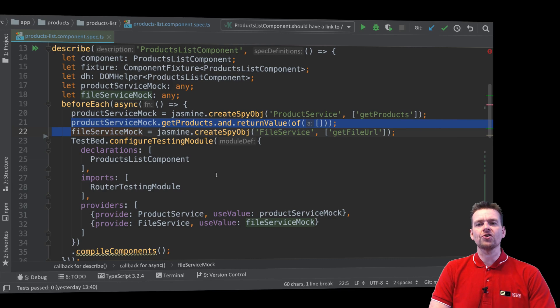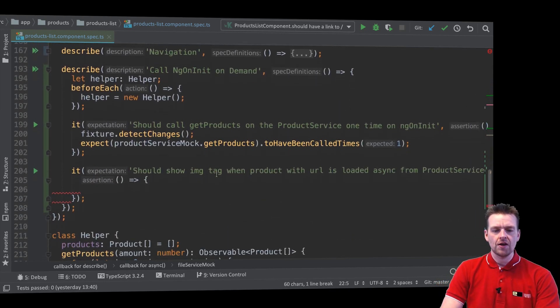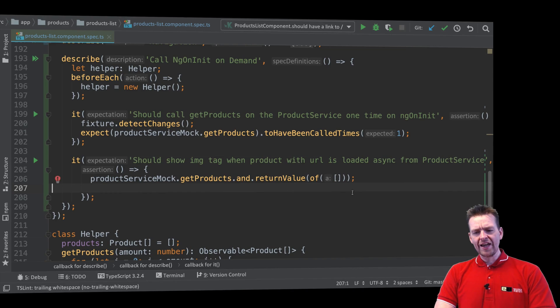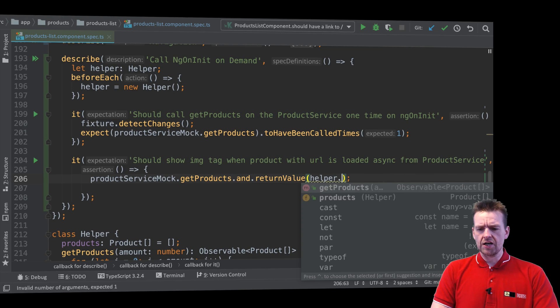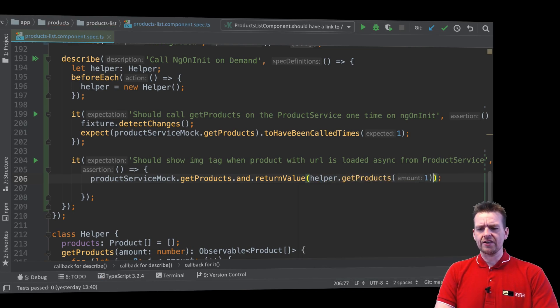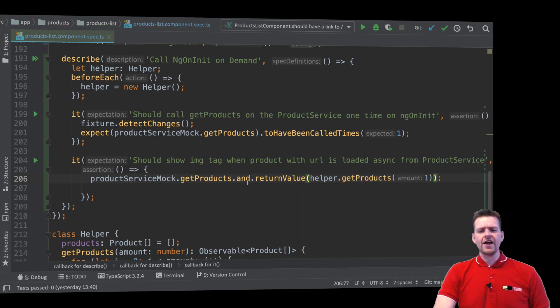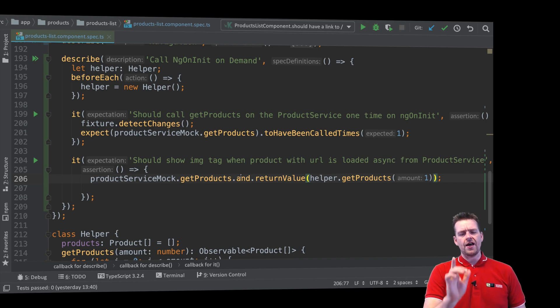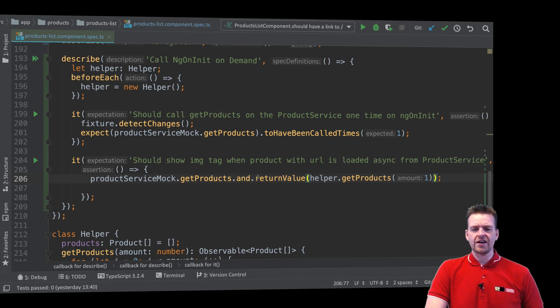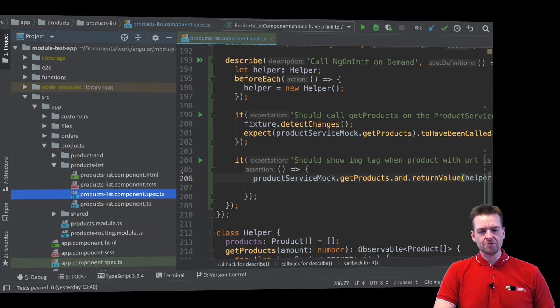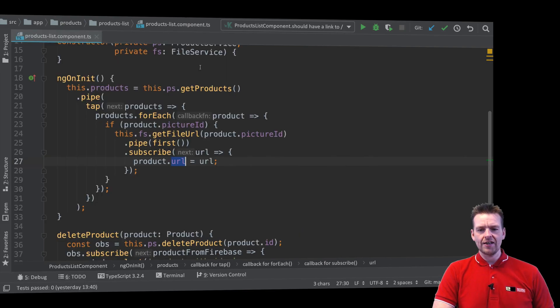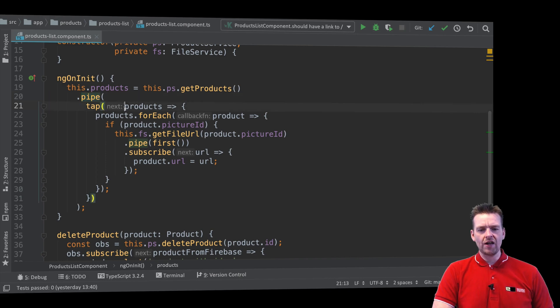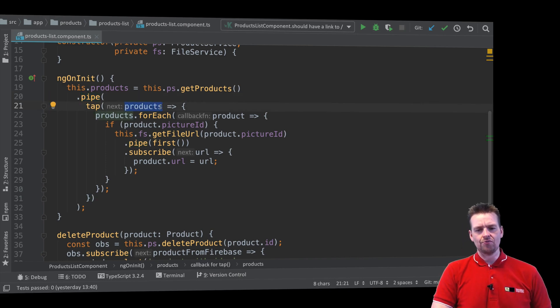So instead of returning this, I'm going to say helper.getProducts and I want to get a single product. That's all I have to do. Now this returns an actual product inside an observable. So the first mock is now saved, meaning that when I go into my component list again, this part is now returning some products. So when I pipe this, I will have a list with a single product.